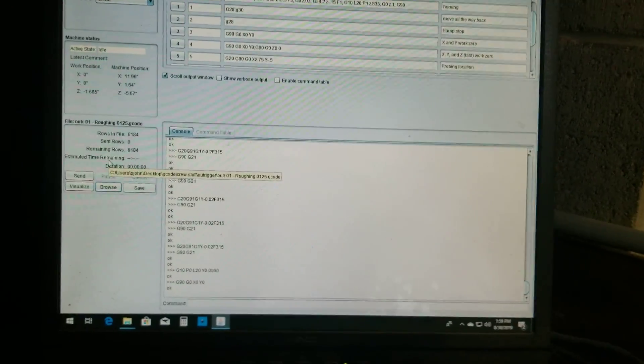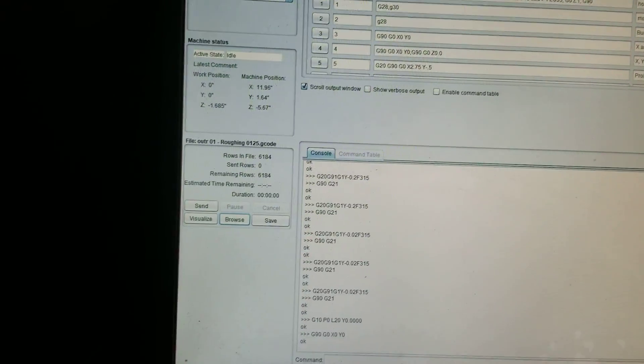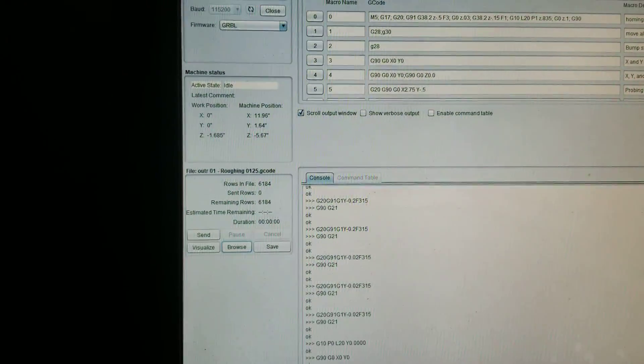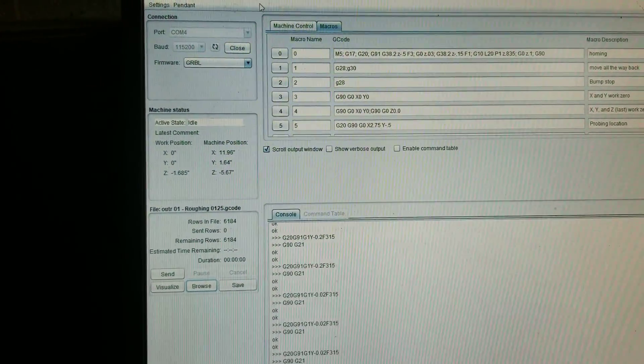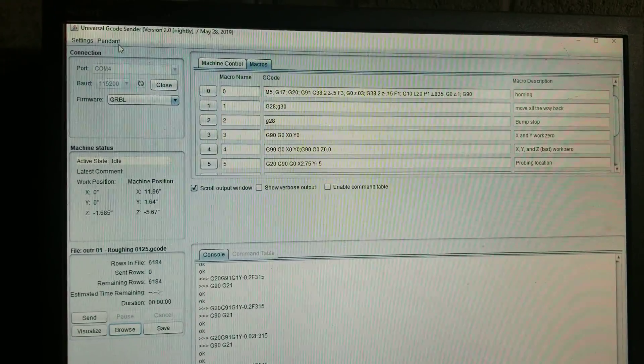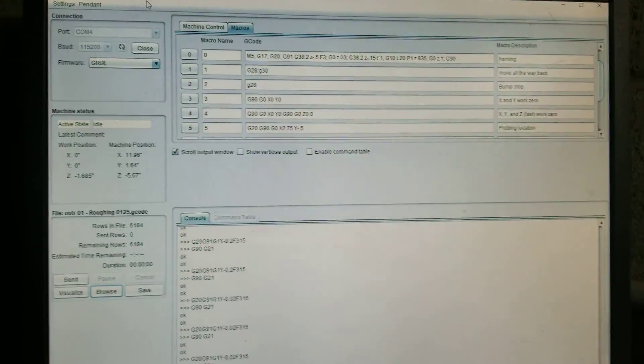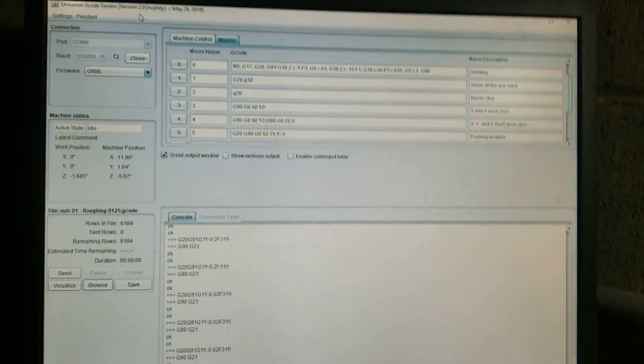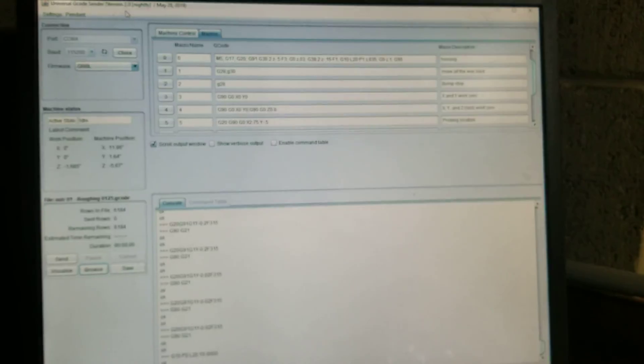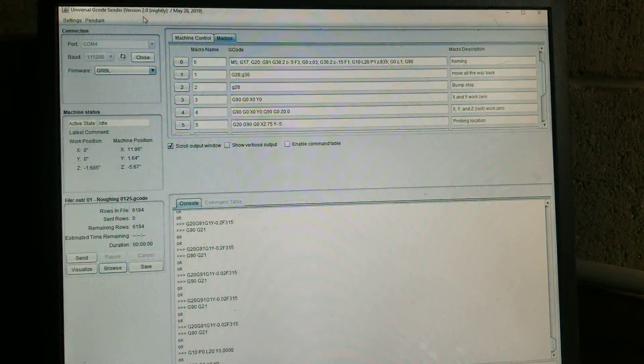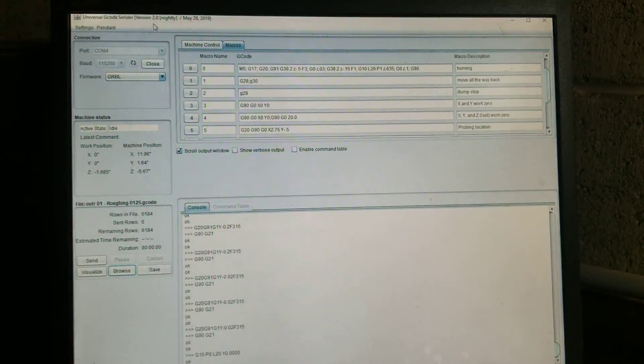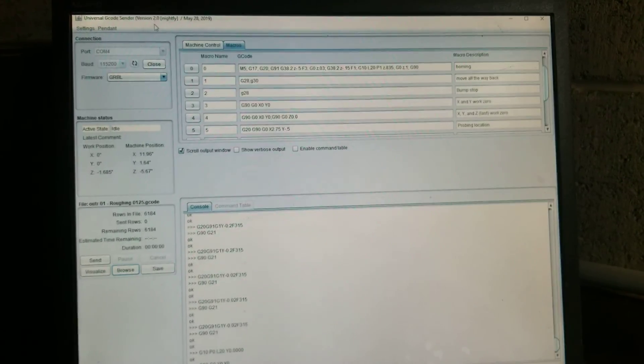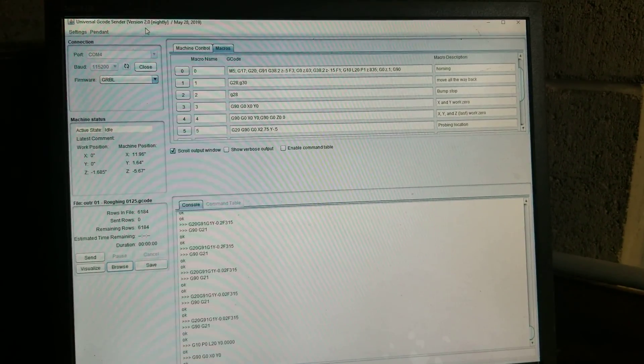So that's a quick run through of how to start a job in UGS from V-Carve. If you need more stuff shown, just leave some comments for me and I will try to detail that stuff out at a later date. Thanks.